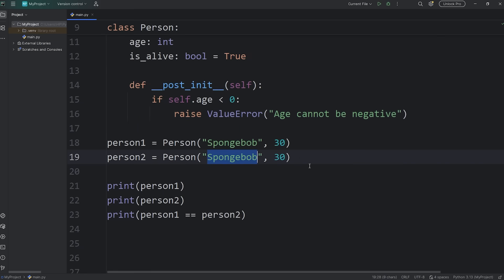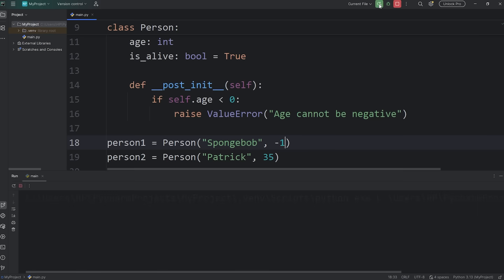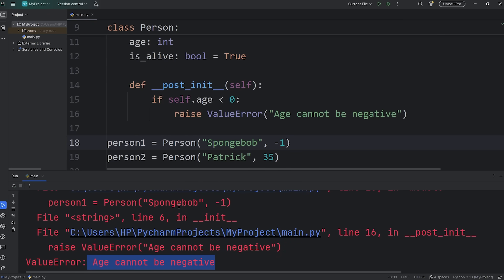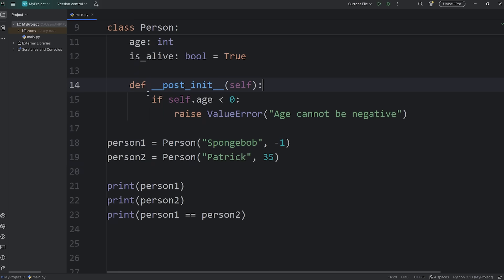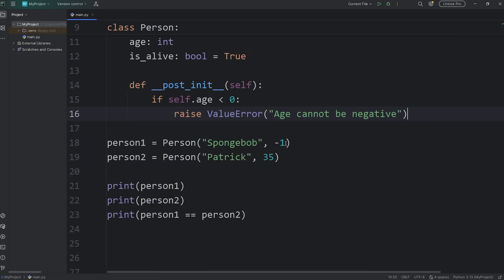Let me change this back to Patrick. Patrick was 35. All right, let's try and construct a person object with the name of Spongebob. Their age will be negative 1. And we get a ValueError. Age cannot be negative. You could add a DunderPostInit method. It adds verification when you try and assign attributes.